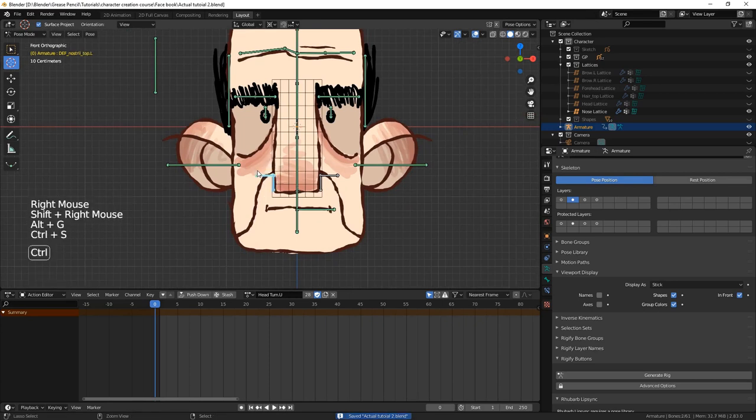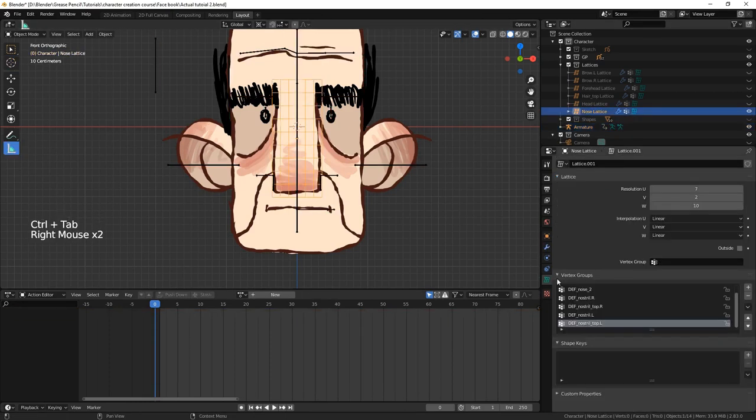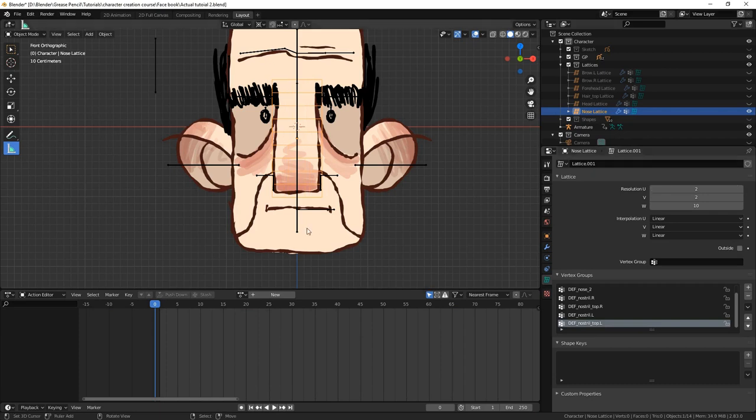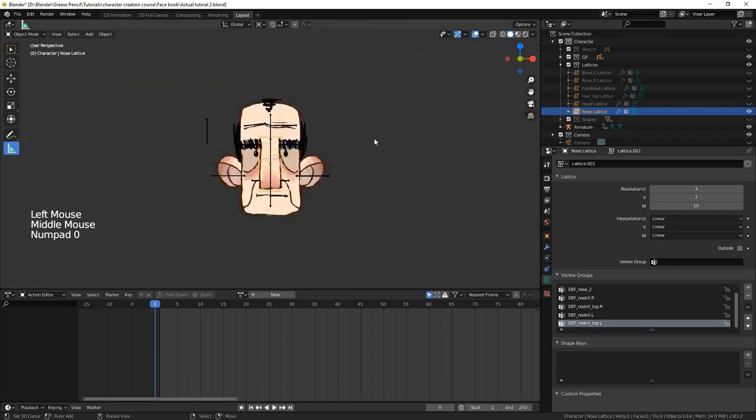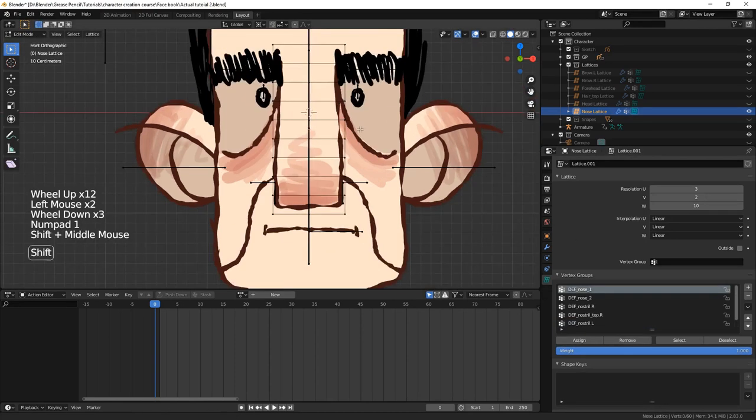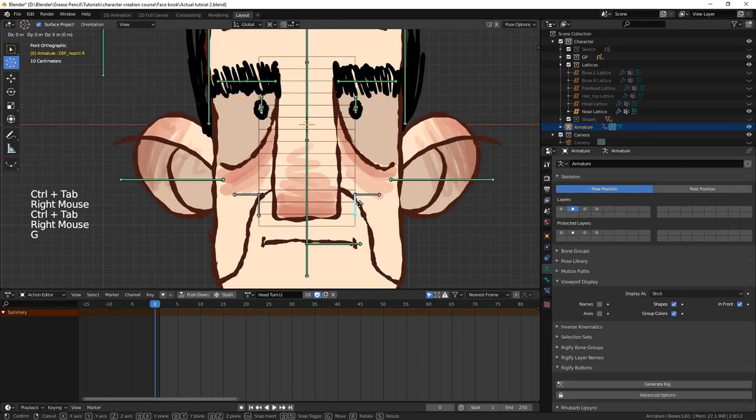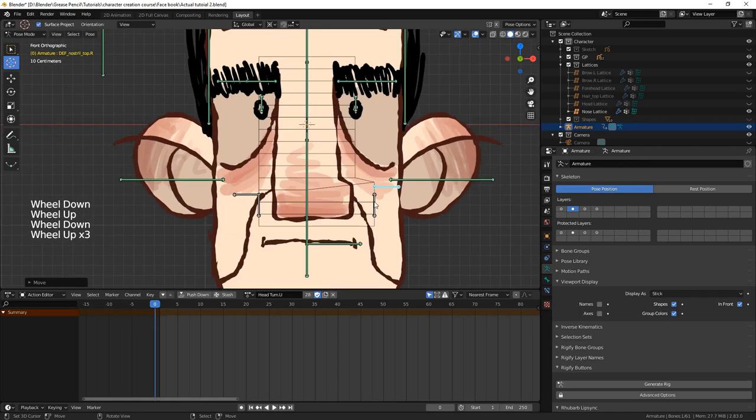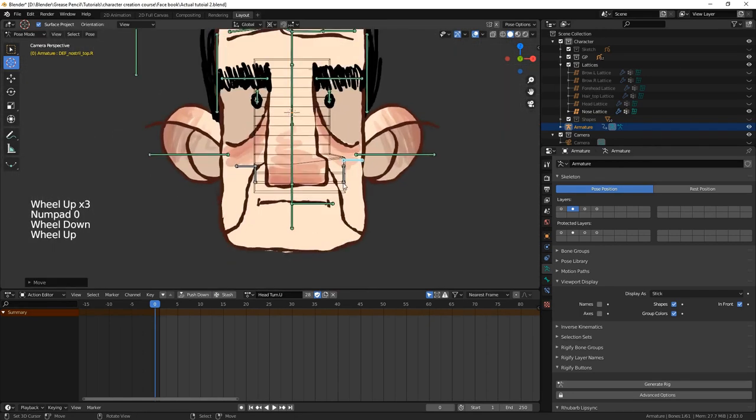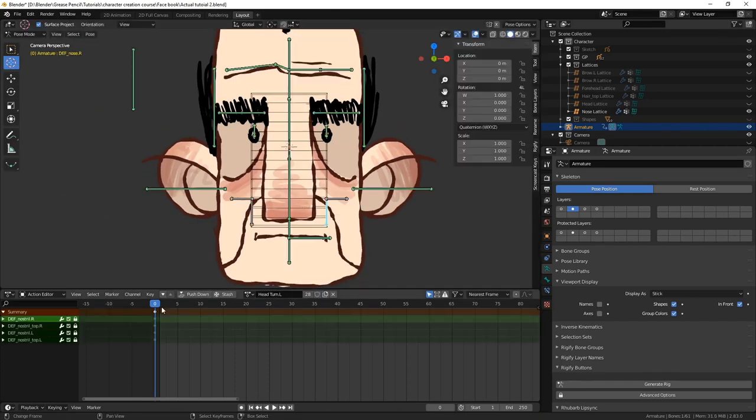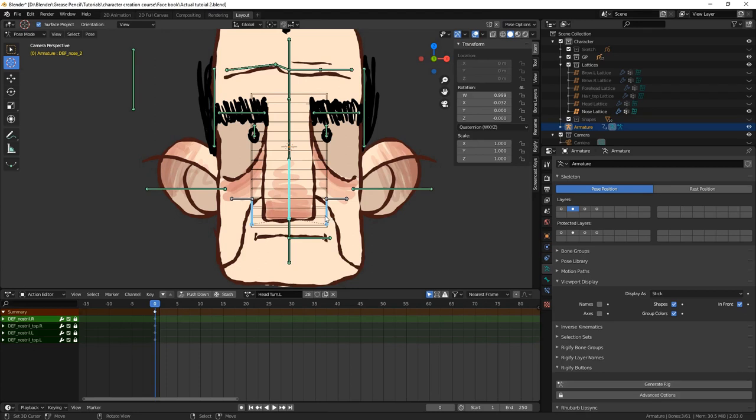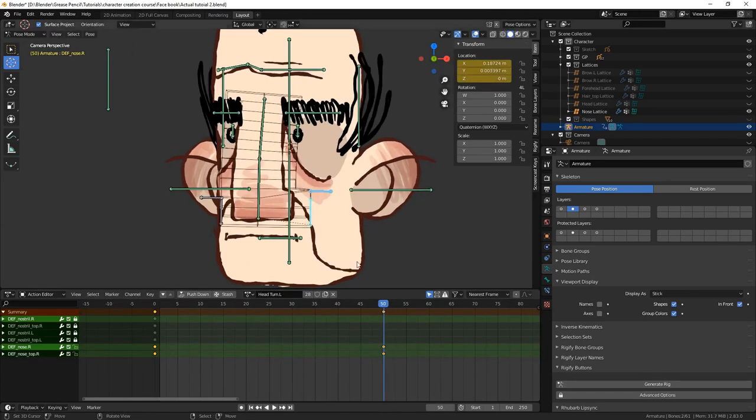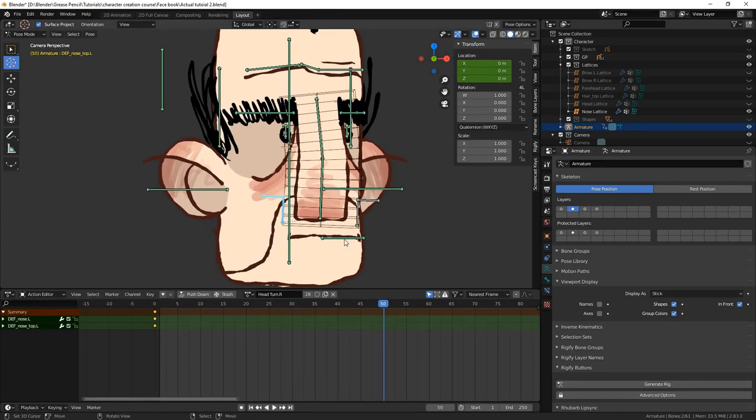I was unhappy with the shape that they created, so I played around with some settings, like the resolution of the lattice. This meant I had to reassign all the vertices to their vertex groups. Also, I changed the scale of the lattice, among other things. Now that we're happy with the shape, we're ready to animate them in the actions and assign action constraints.